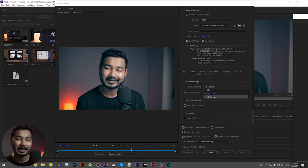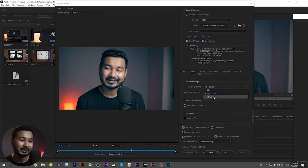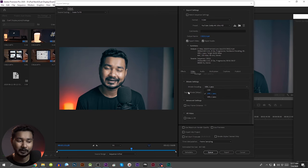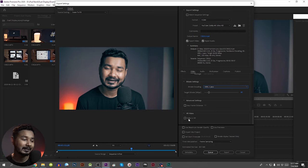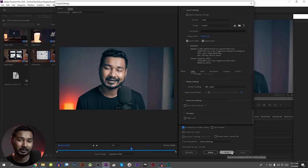For encoding, you can choose VBR one-pass or VBR two-pass — there is a difference between them. If you want better quality, use VBR two-pass. Lastly, you can check the maximum render quality option and then export it.